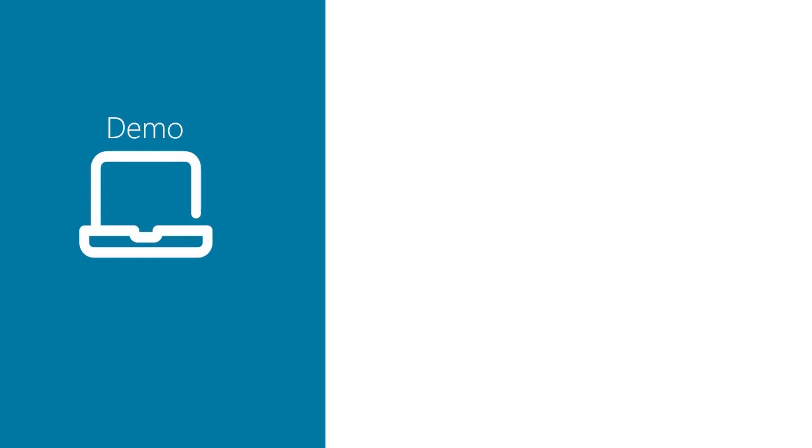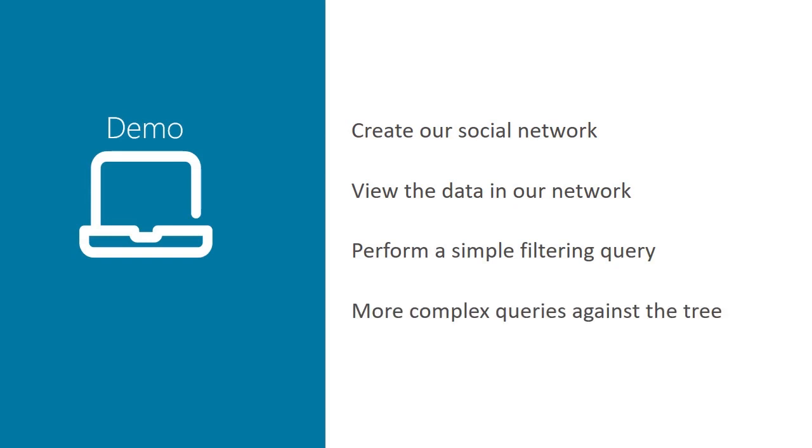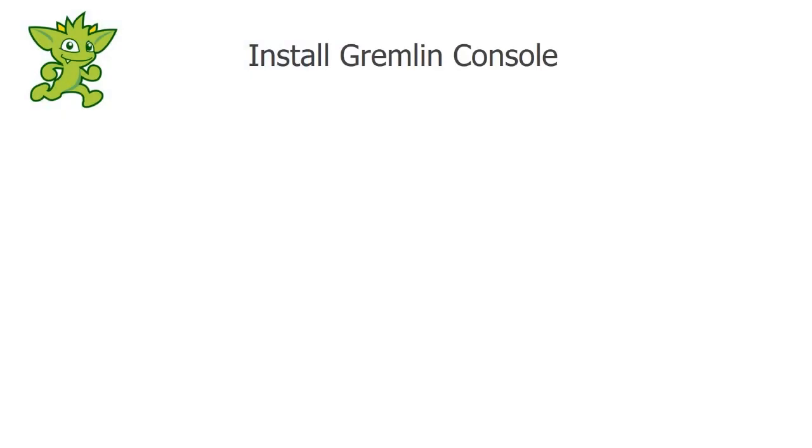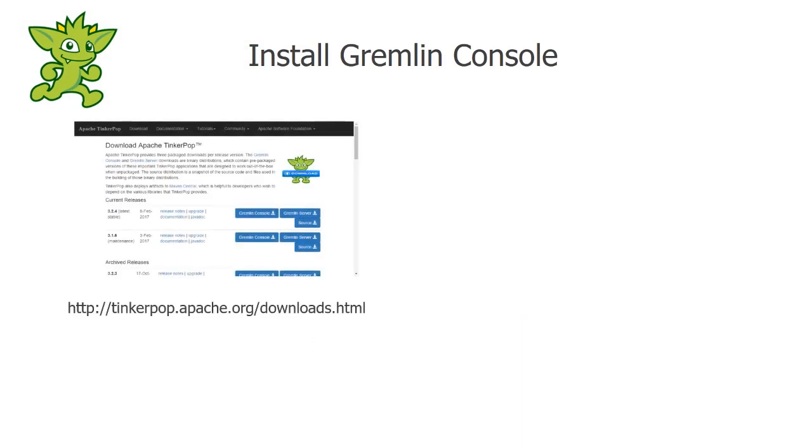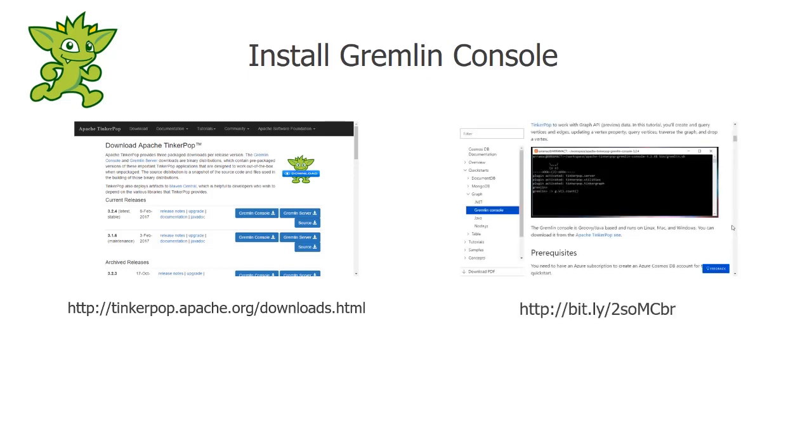In this demo, we will use Gremlin console to create our social network. We will learn how to view our data from our network. We will perform a simple query. And finally, we will build a more complex tree traversing query using Gremlin. For this demo, we will be using Gremlin console. You can download Gremlin console from Apache. And to learn how to configure the console to connect to Cosmos DB, you can use the Cosmos DB Gremlin console quick start documentation available at this bit.ly link.